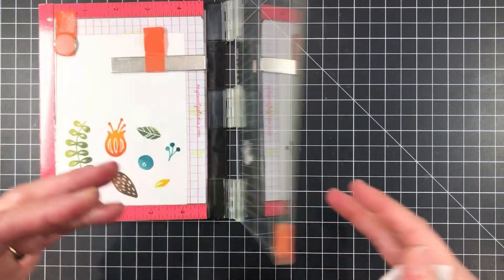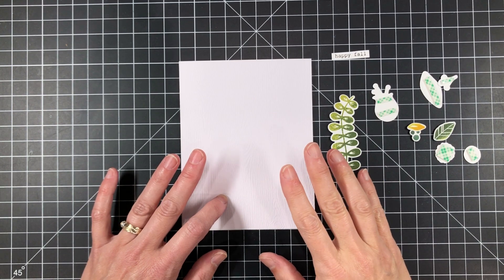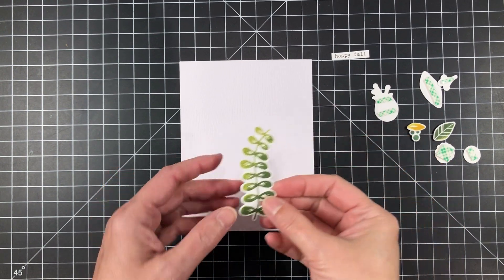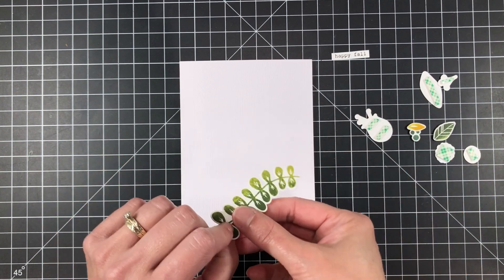But because I'm working with water-based dye inks, this is going to give me that really nice blended look. So I'm just going to do that super fast.